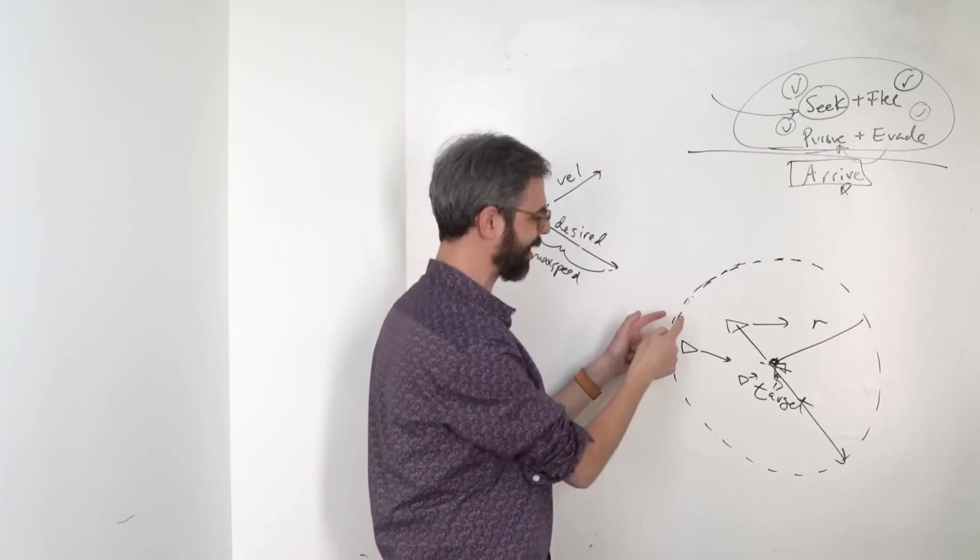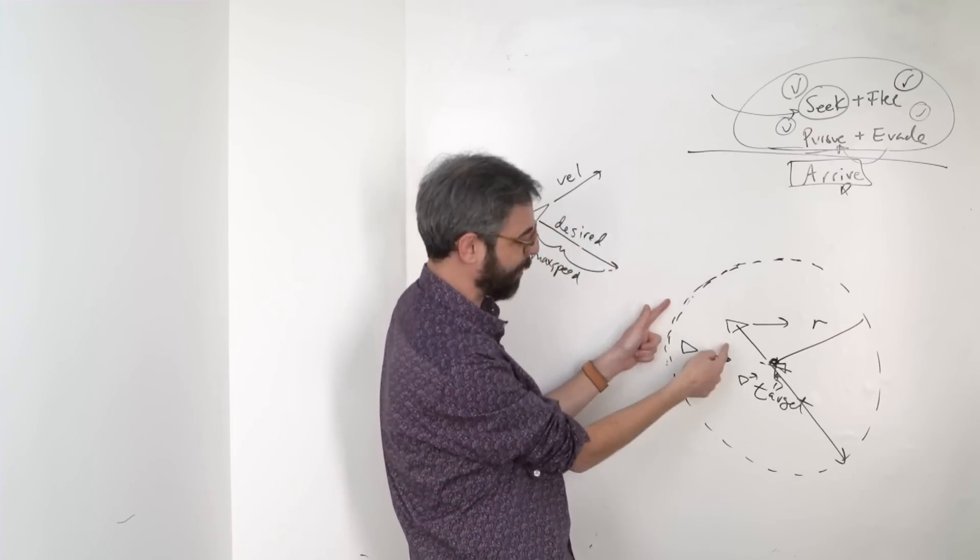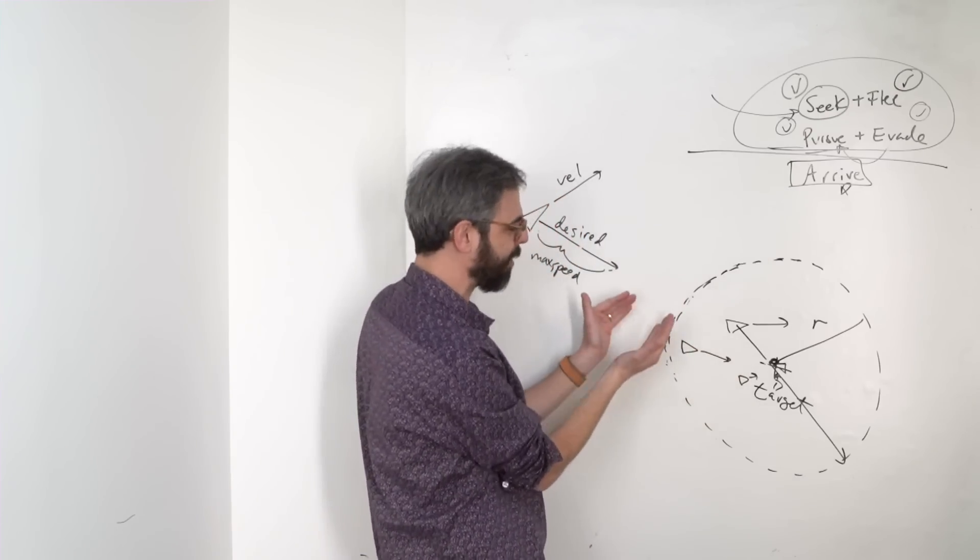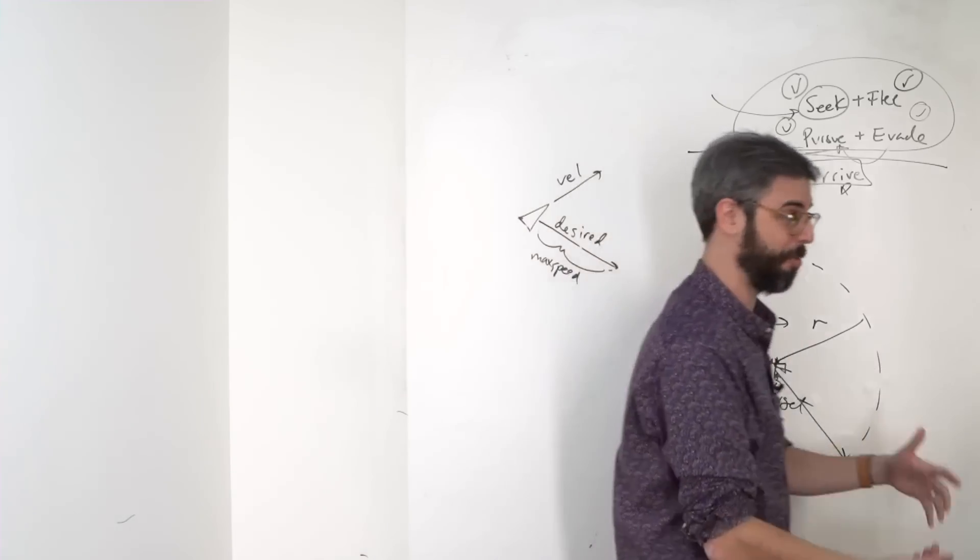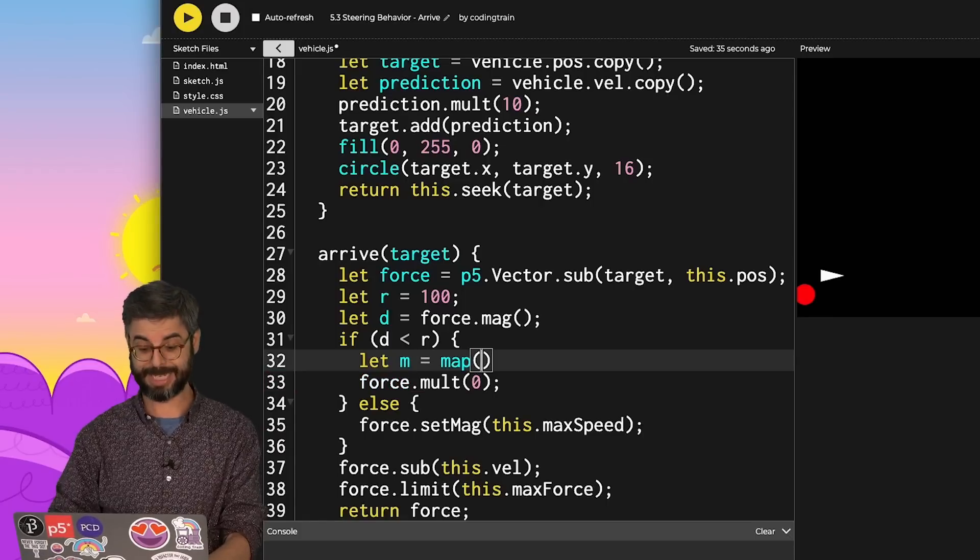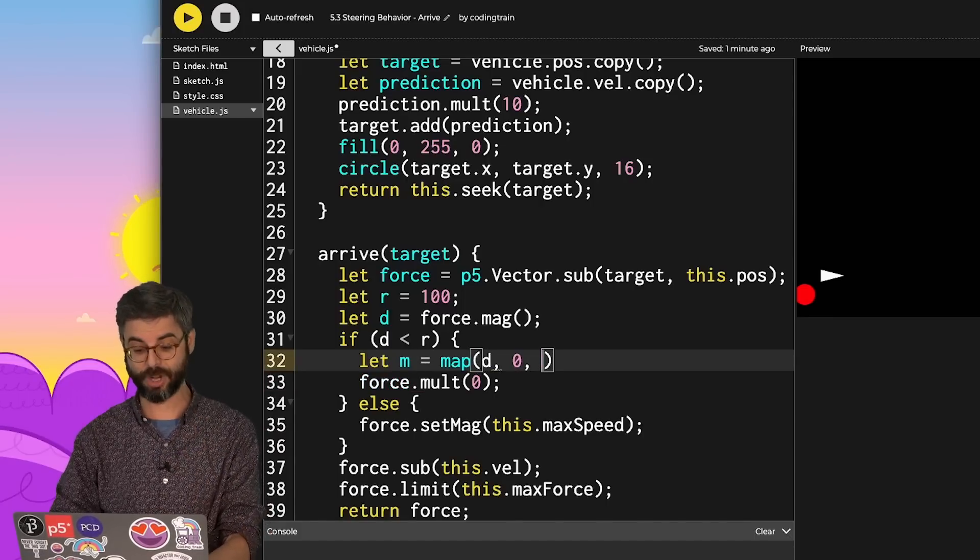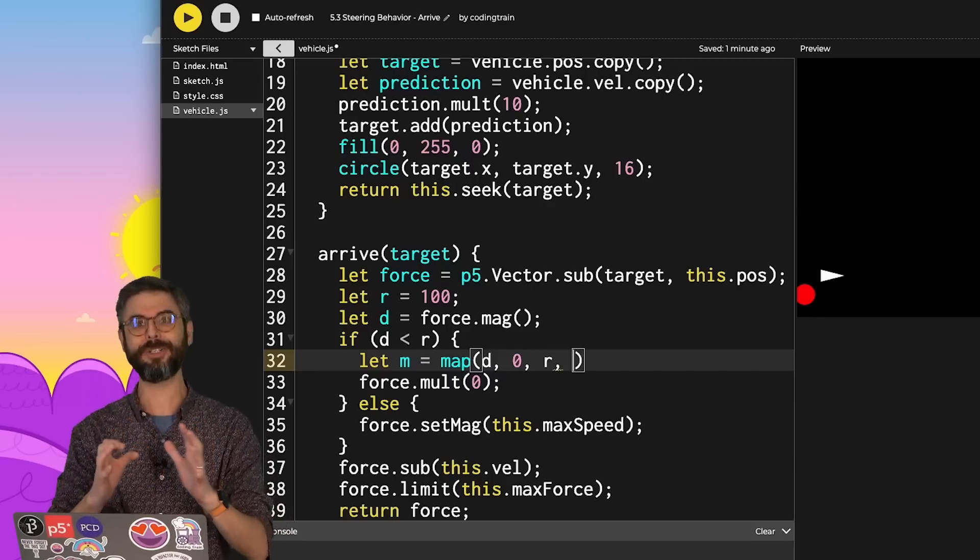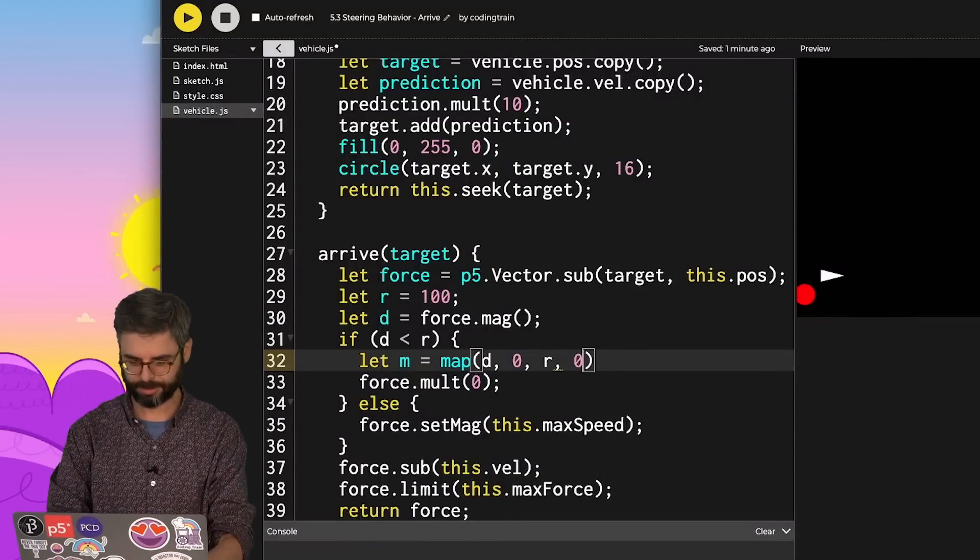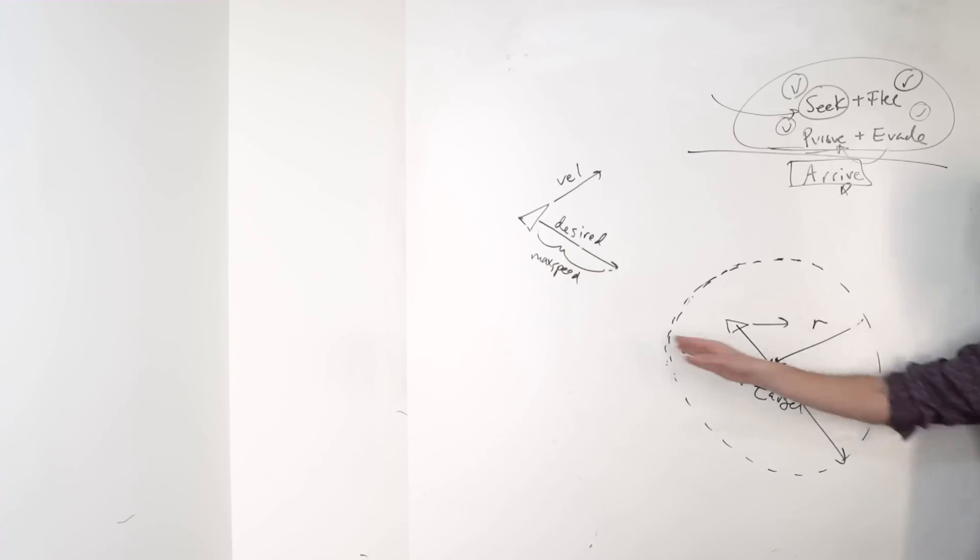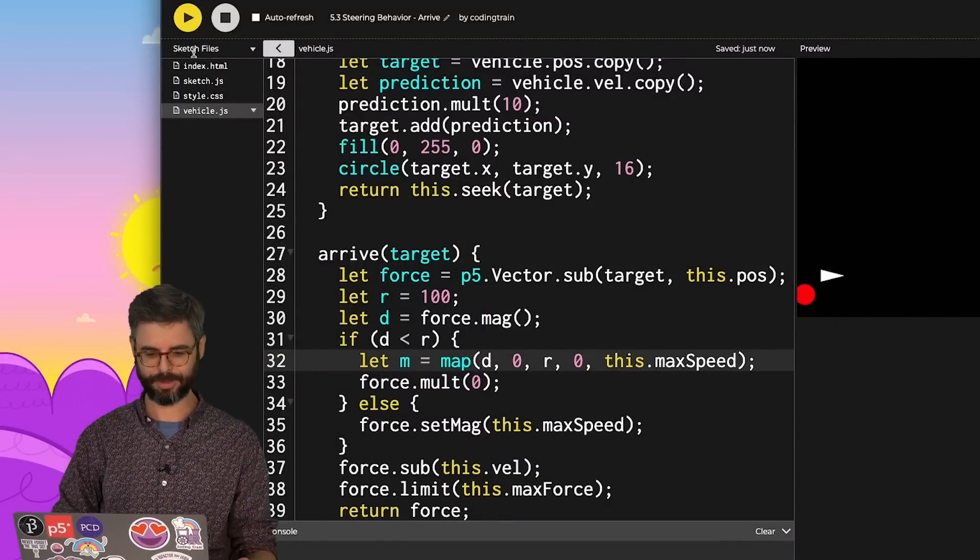But I don't want it to stop. I want it to keep going toward the target, but a little bit less than maximum speed, then a little bit less, then a little bit less. I want to map its magnitude from maximum speed down to 0. In other words, let m equal map the distance, which is a range between 0 and r. When the distance is 0, the magnitude should also be 0. It should stop at the center. And when the distance is at r, its magnitude should be the maximum speed. Let's see how this goes.